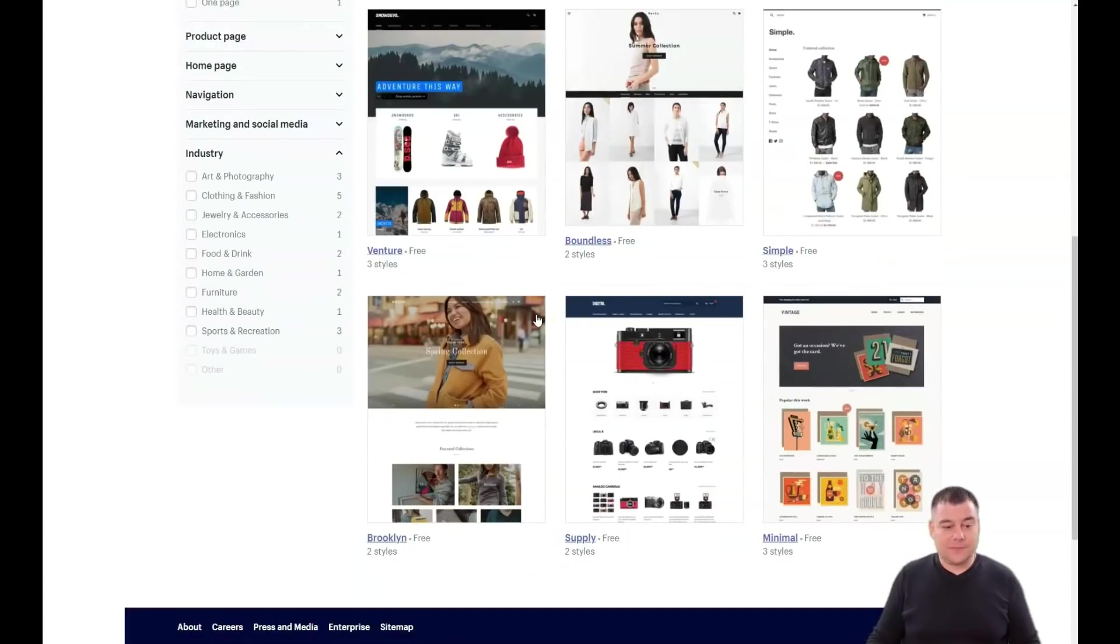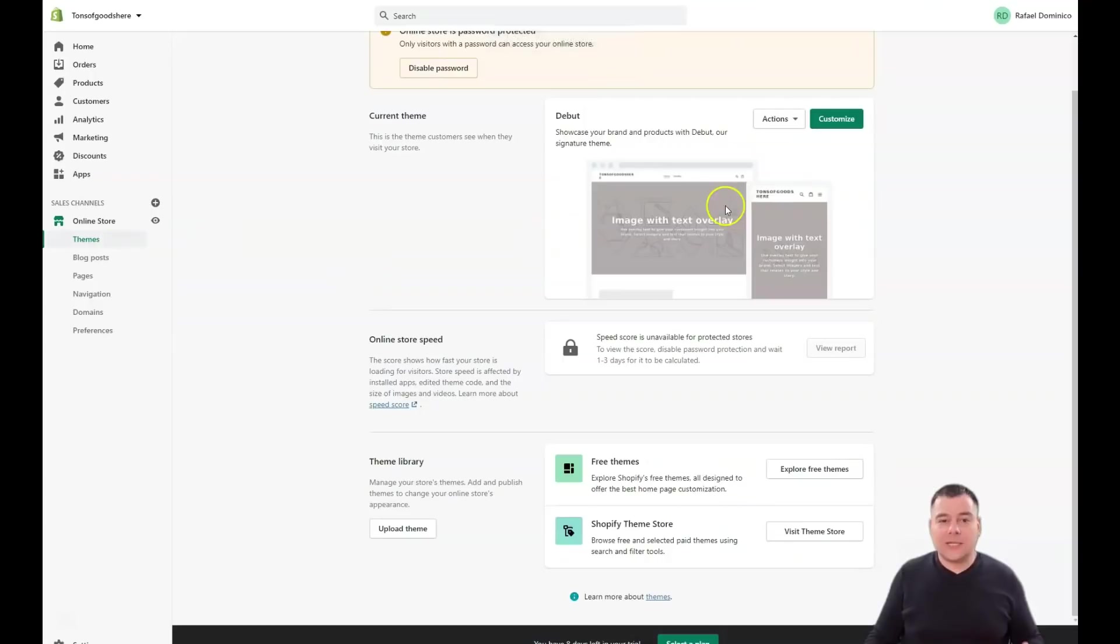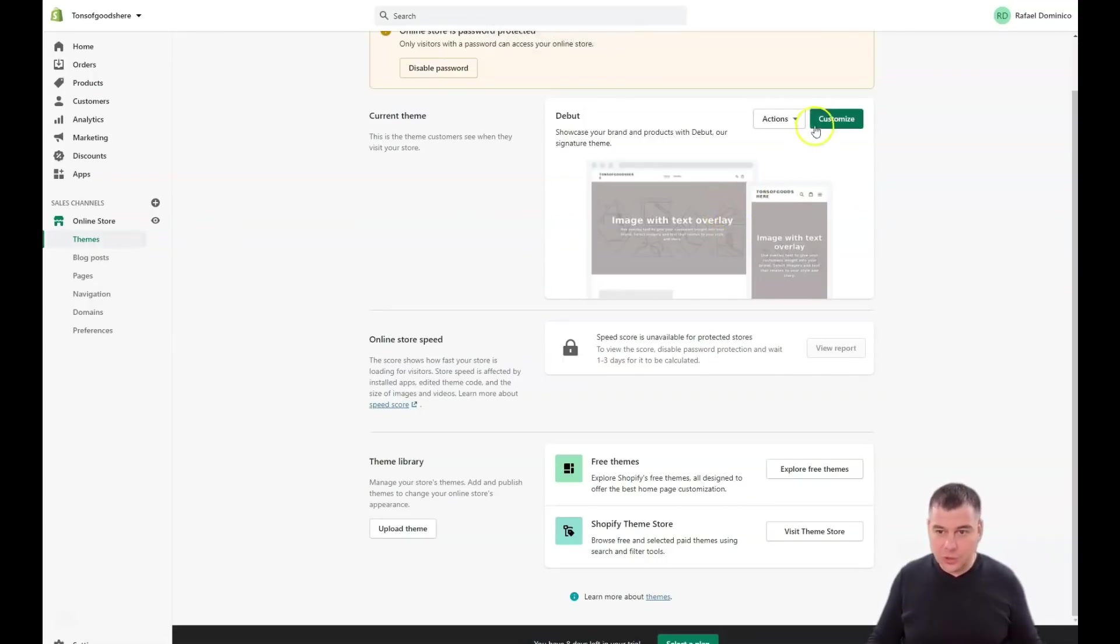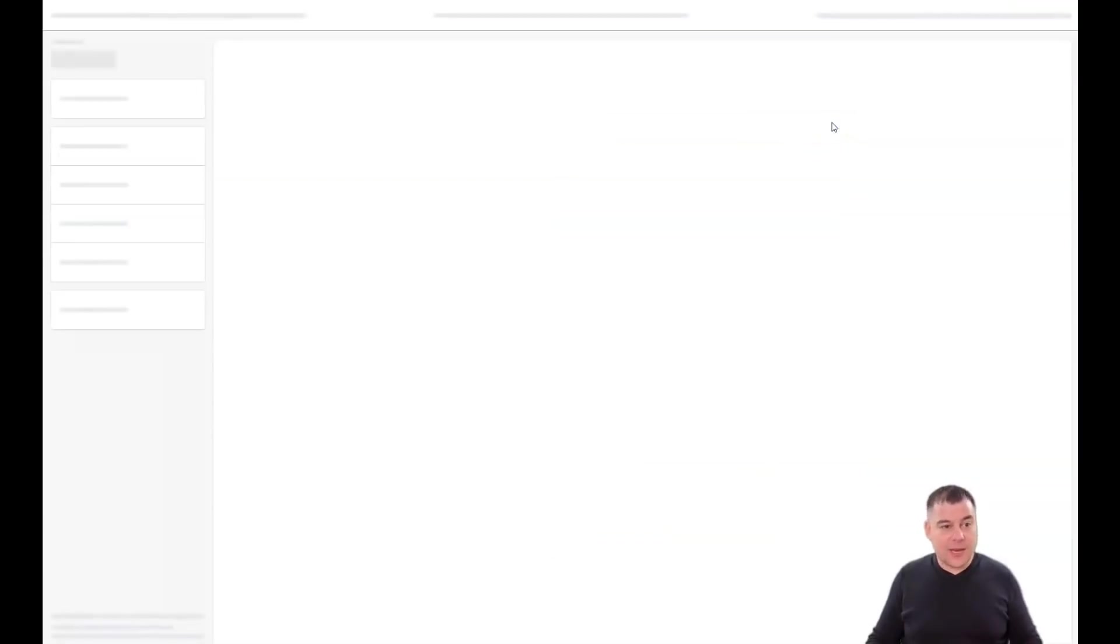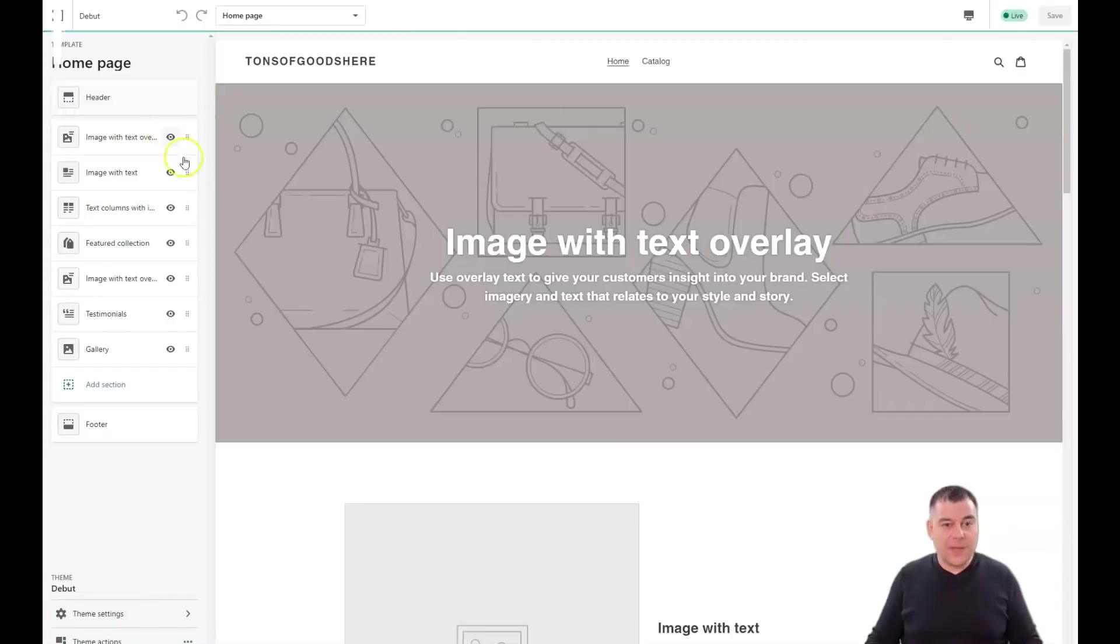You can use all those to make your website, to make your shop unique. We're jumping back to the themes, and actually it doesn't matter which theme you choose.